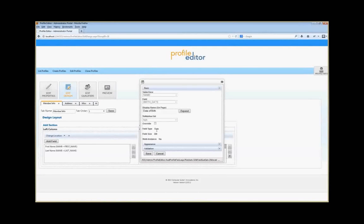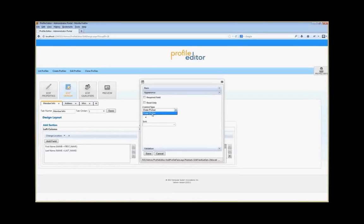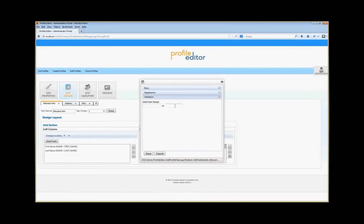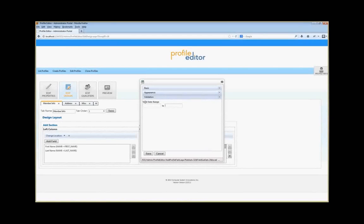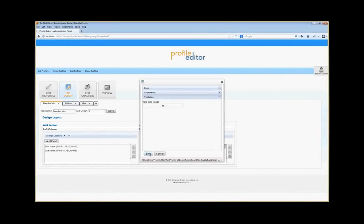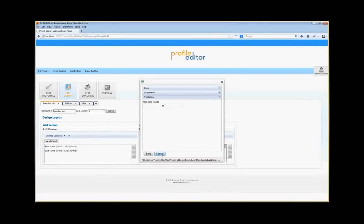For the Date of Birth field, the field type is date, and the appearance control will be a date picker, which allows the user to pick the date from a calendar. It has the same Required and Read-Only options. Under validation, you can see there's a valid date range with From and To fields. If you need to indicate a date range they can't go below or above, you can put that in here, and it will validate the data as they enter it. If they don't put in the right dates, it will tell them it needs to be within the specified date range.